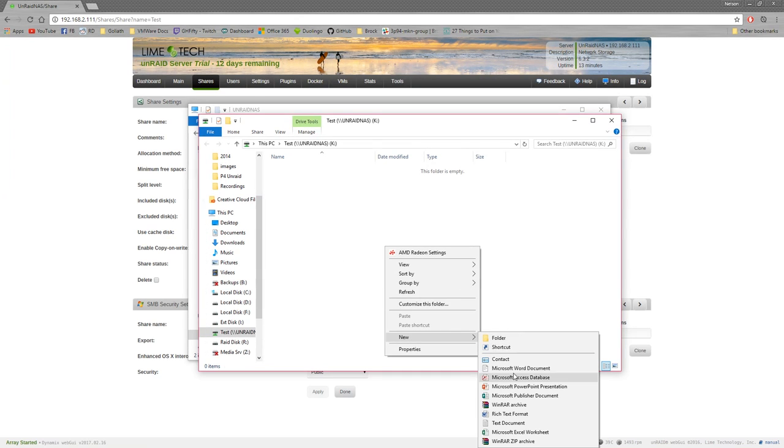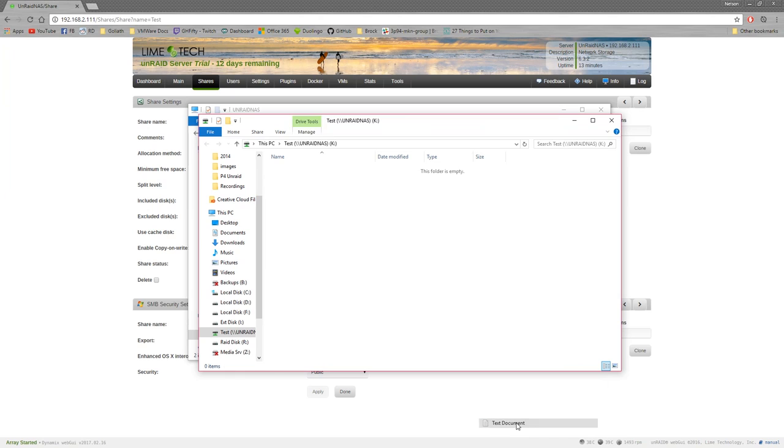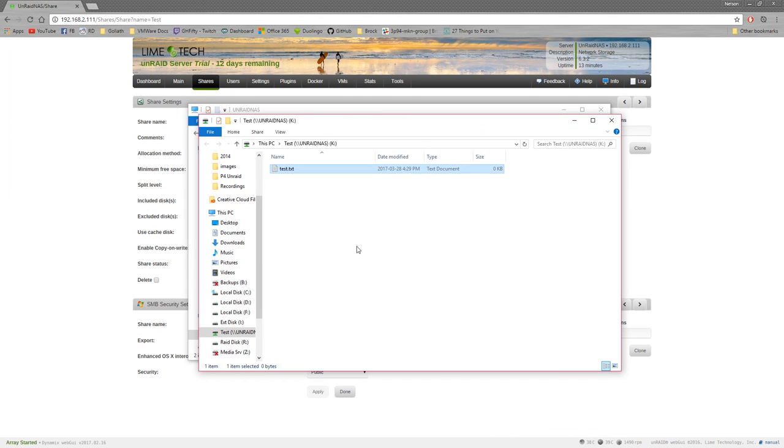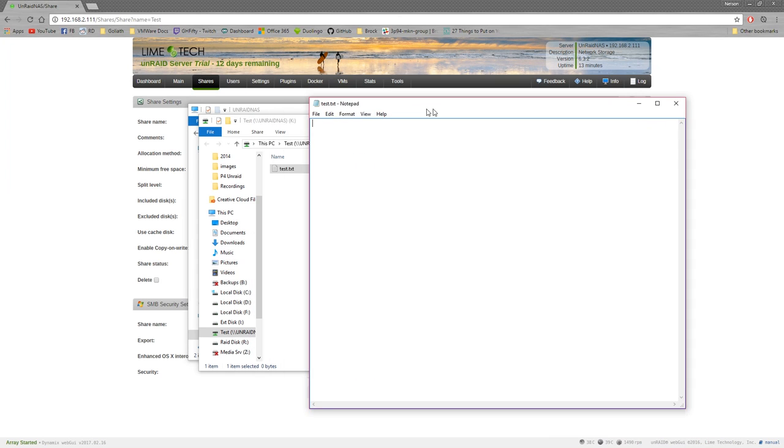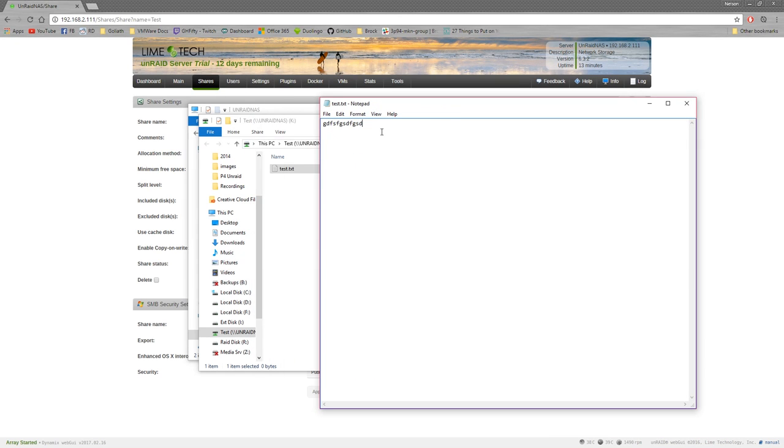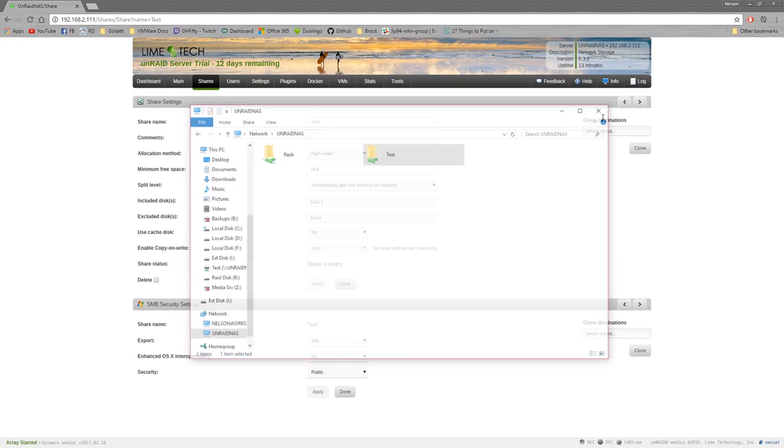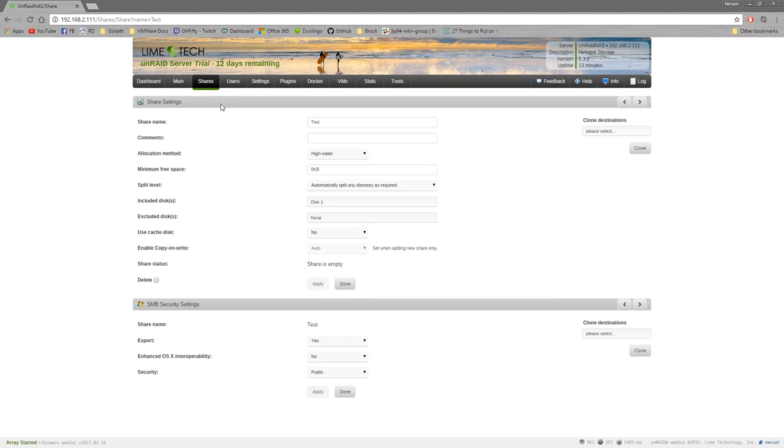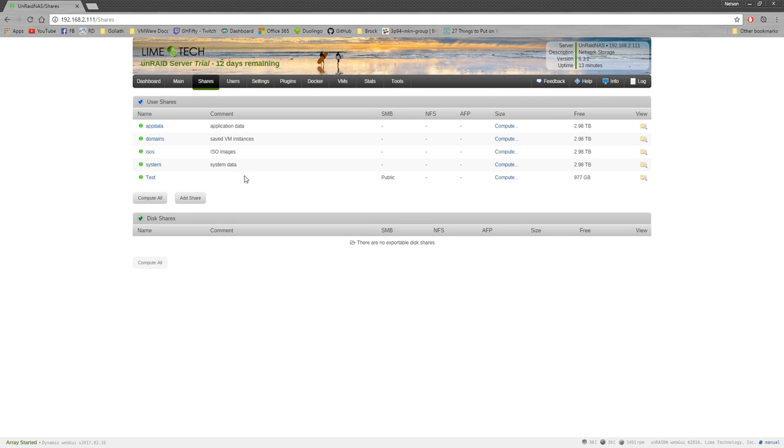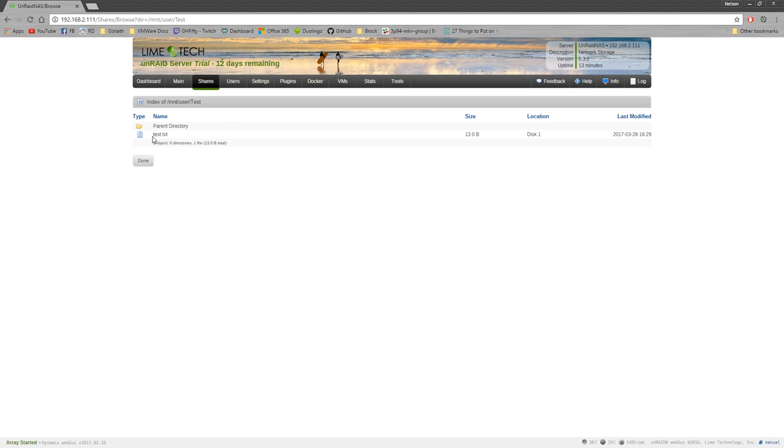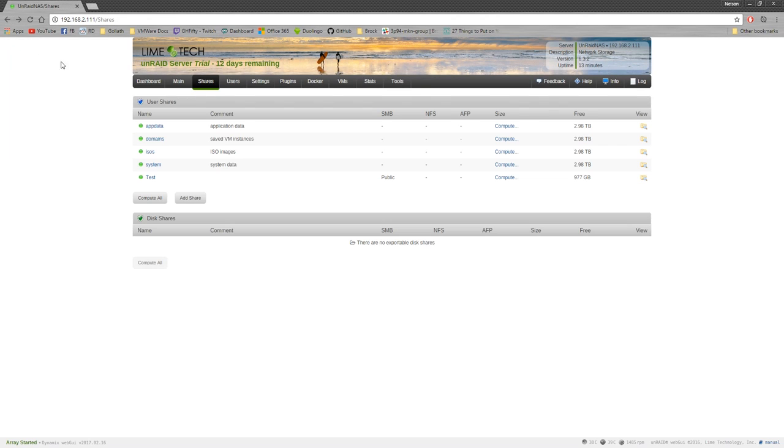There we go. We've got our test thing here. We can create, hopefully, if my read and write is good. Test.txt. Write stuff in it. It's over here. Save it. Works fine. And then we can go over here to our shares. There's test. And we can actually browse the file structure. And there's our test.txt. And that's what's in it. So that's how you set up a share.